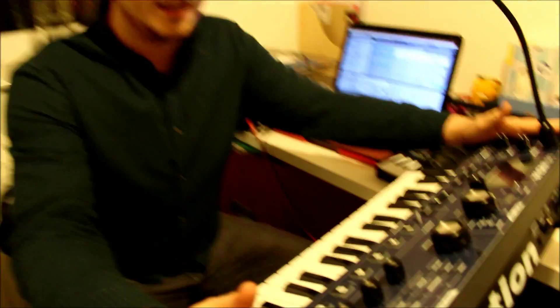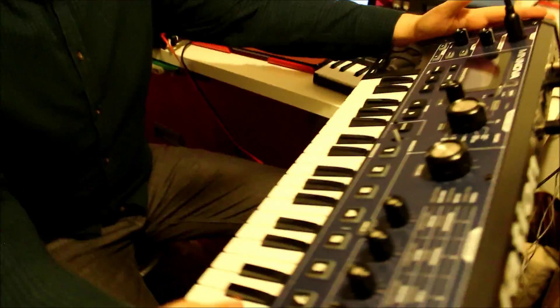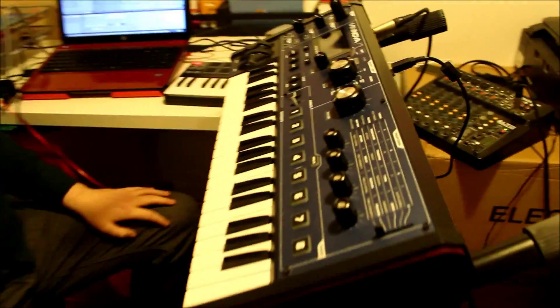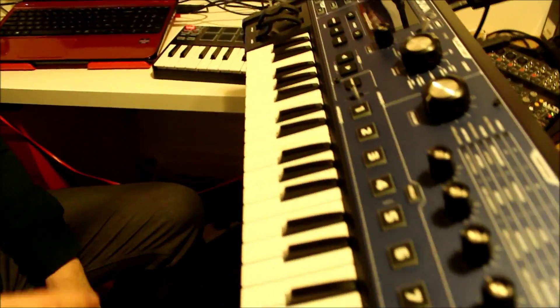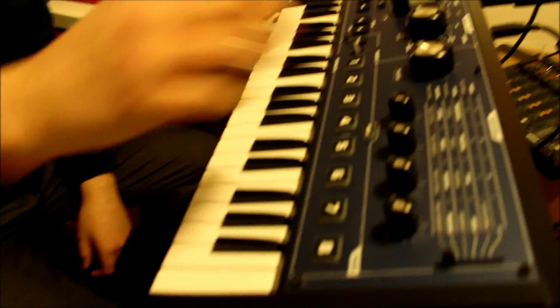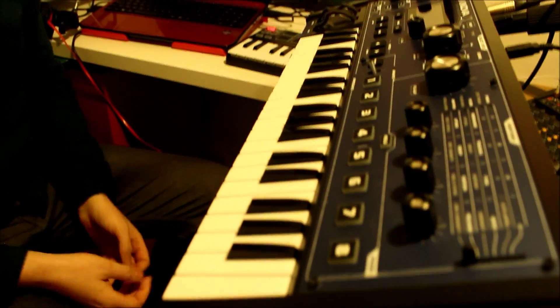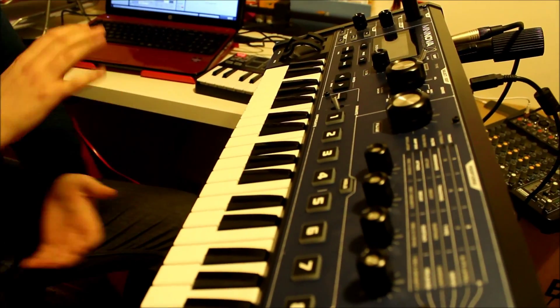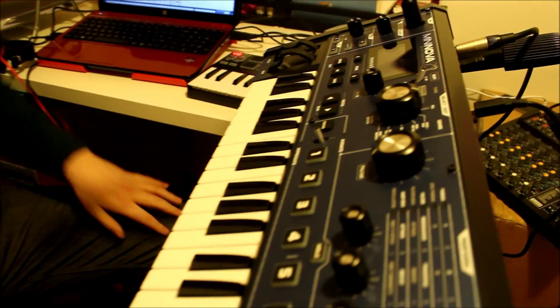I've got my Mini Nova in front of me, which despite its size is really powerful and you can change parameters whilst you're playing live, which again is incredible.